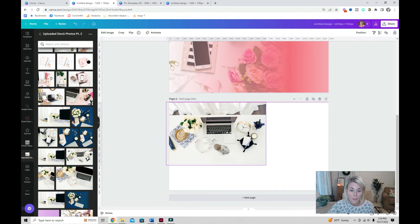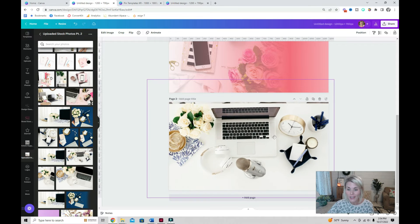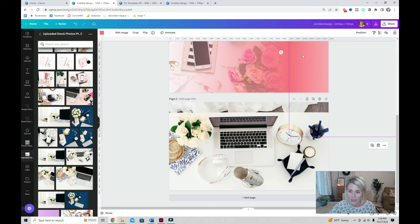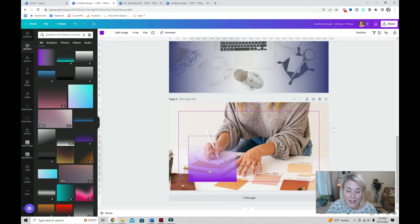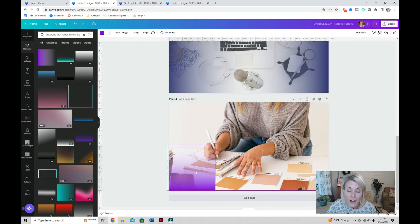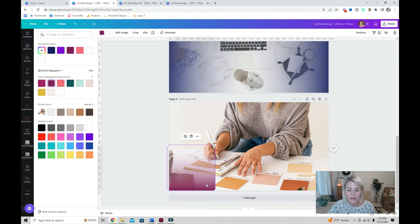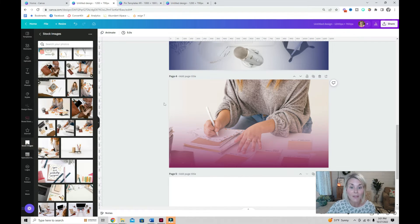You can even mix two different color gradients to create a really interesting look. Sometimes I just add it for a fun design effect or to infuse my brand colors into the stock photos that I'm working with.